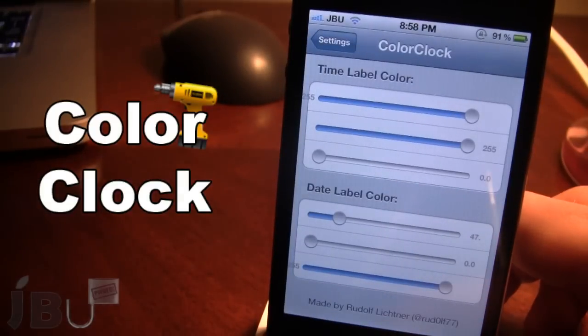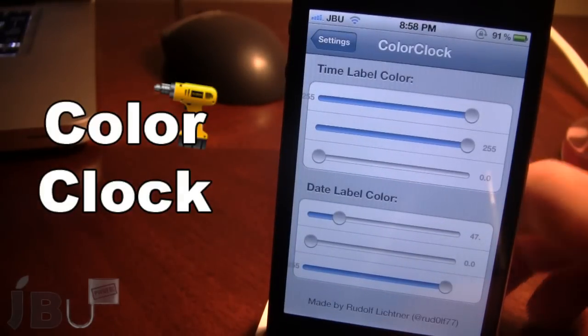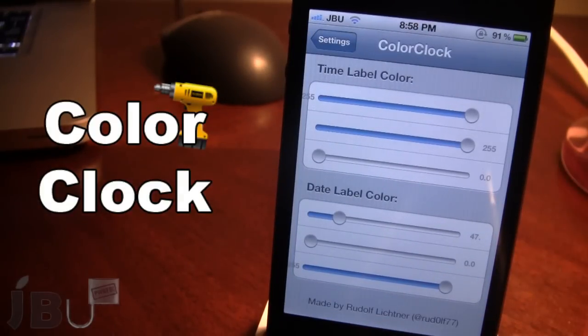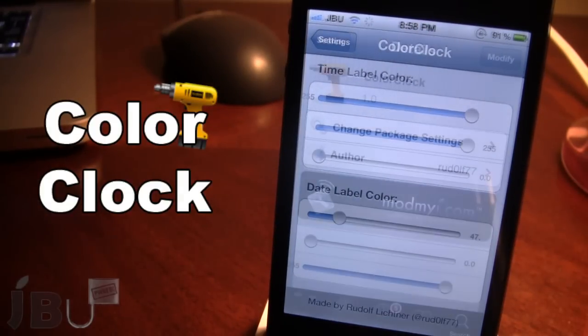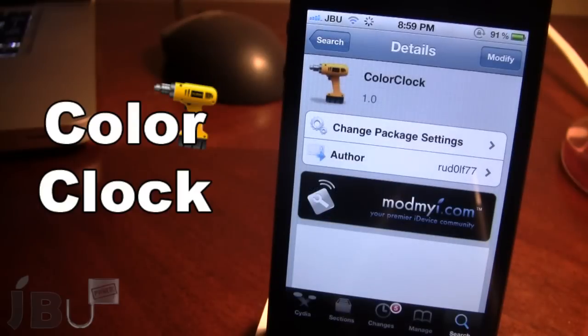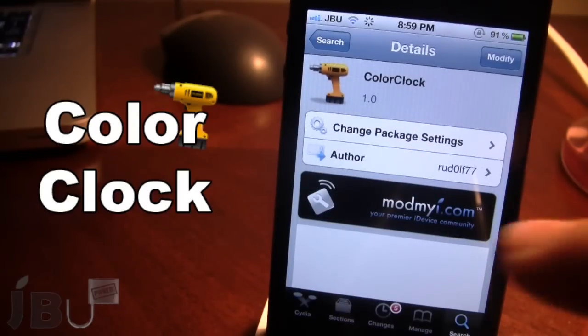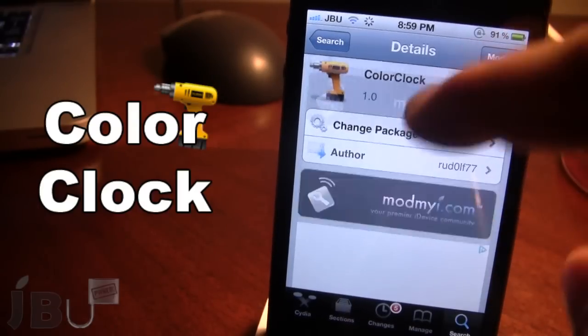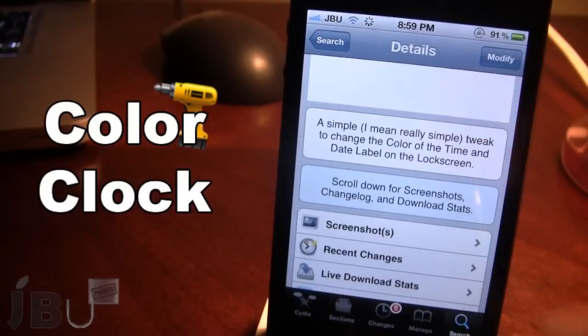So guys, this is Color Clock and it allows you to change the color of the clock and the date on your device's lock screen. You can pick this tweak up in Cydia via the Mod My Eye Repo and it is a free Cydia tweak.